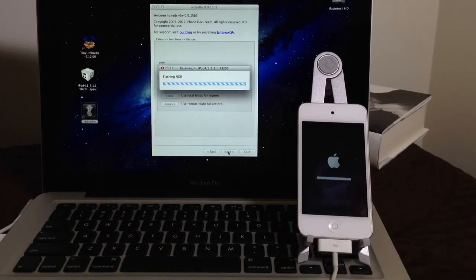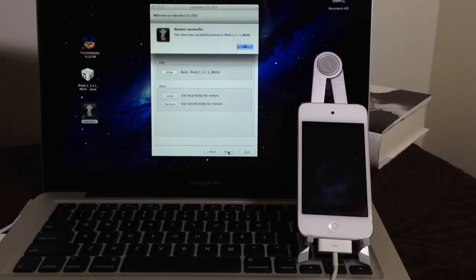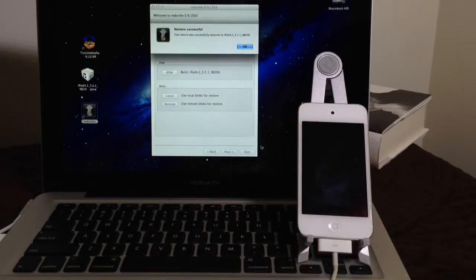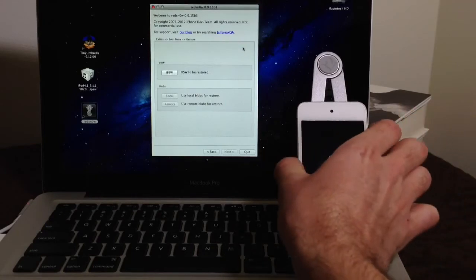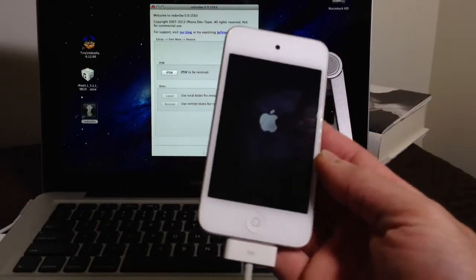So now we're about 75% through the process here. As you can see, the device, RedSn0w is working on its own. So let's go ahead and wait for that. And now we got the successful restored iOS 5.1.1 to this iPod Touch 4th generation.